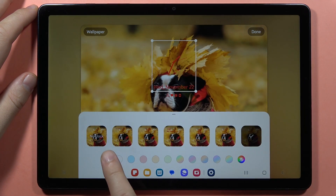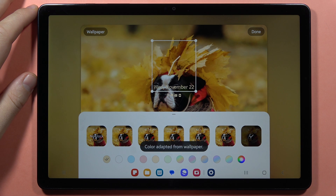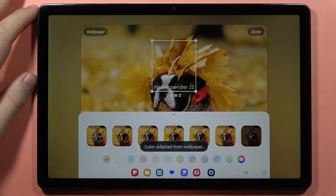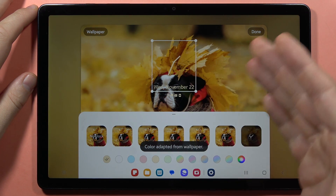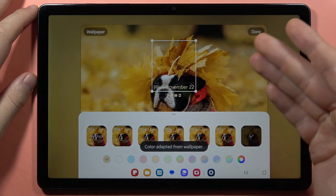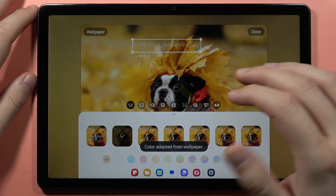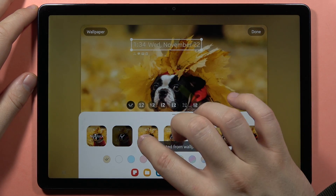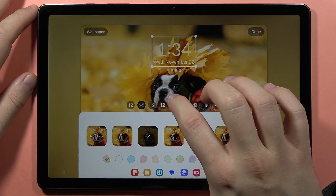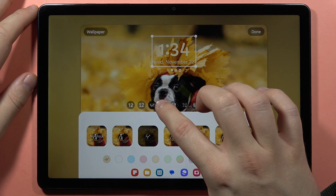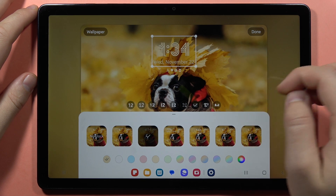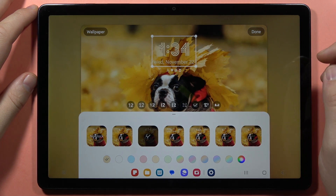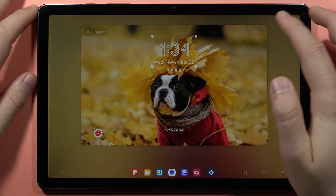When you click here, you can also apply the theme color of your wallpaper. And when you tap on this one, you can also change the font style. Then to confirm, click Done in the upper right corner.